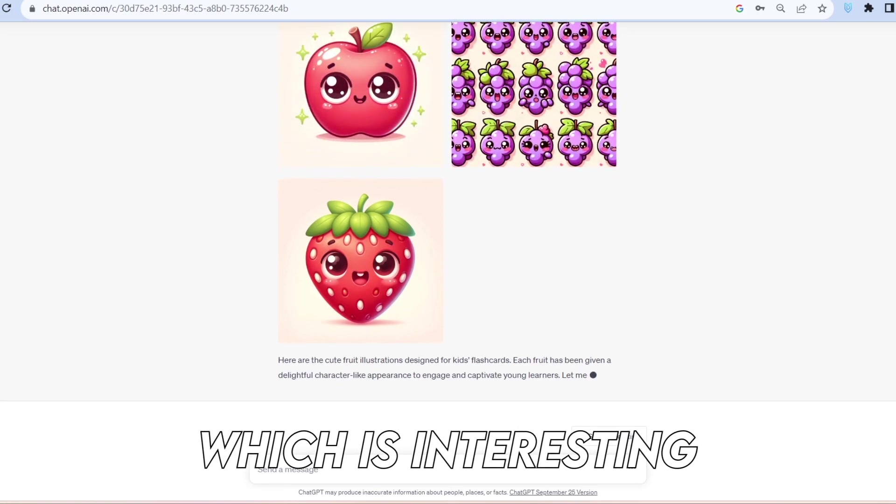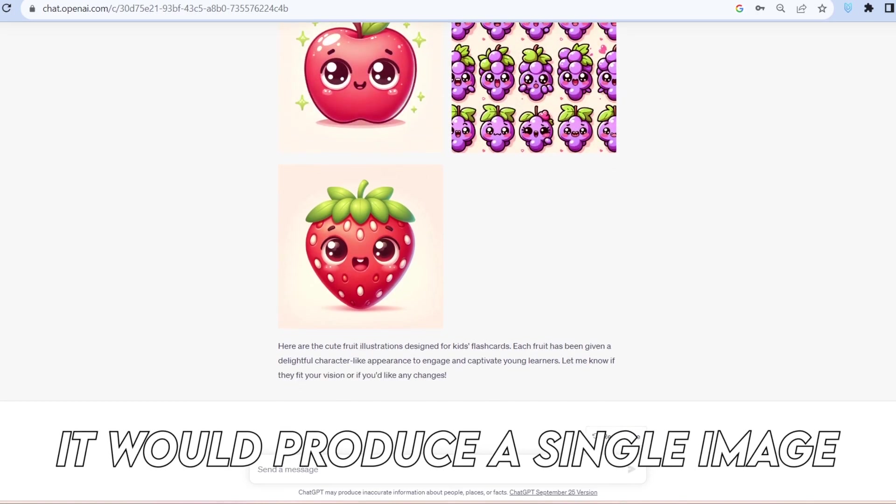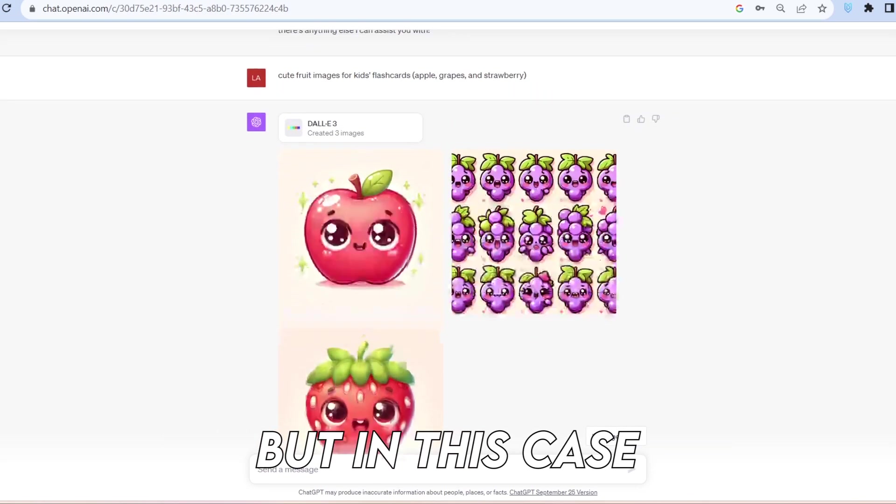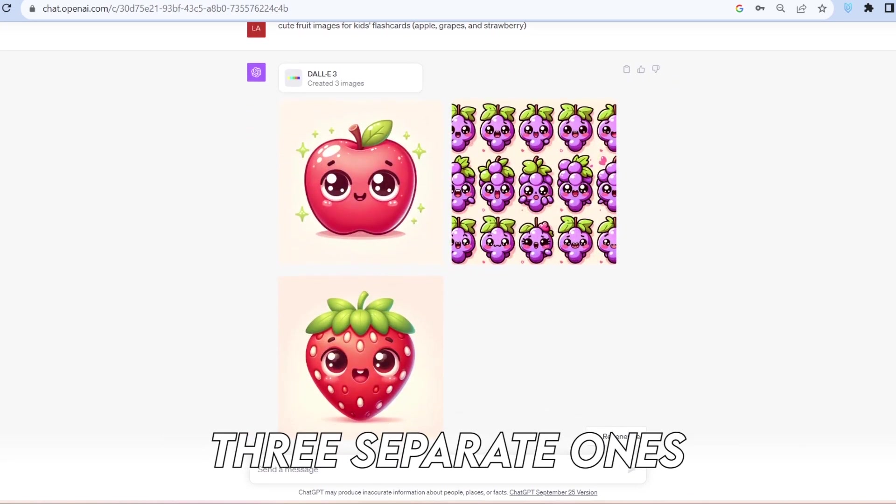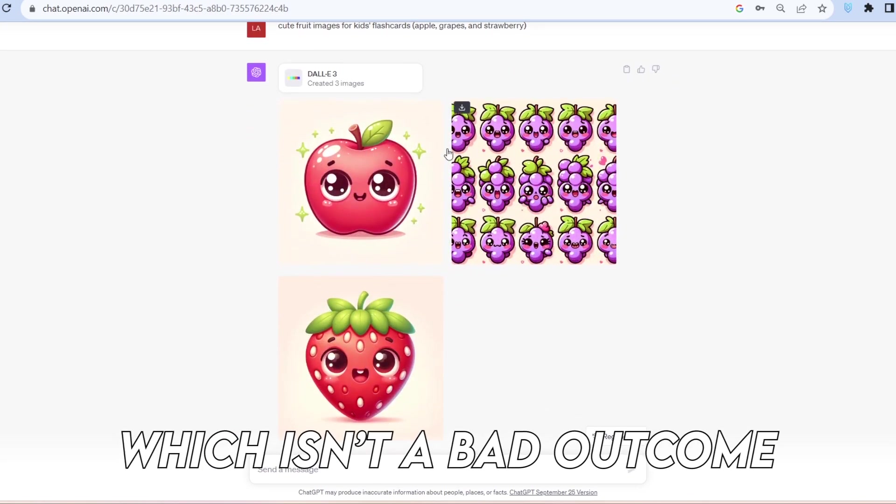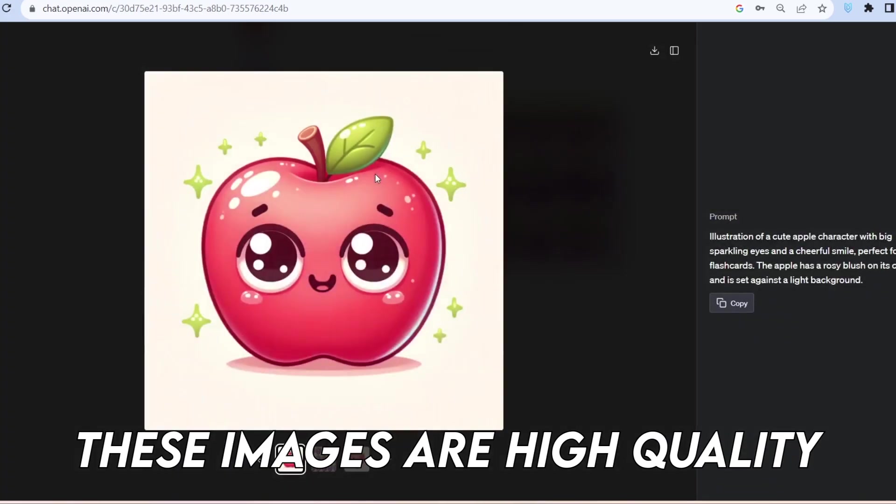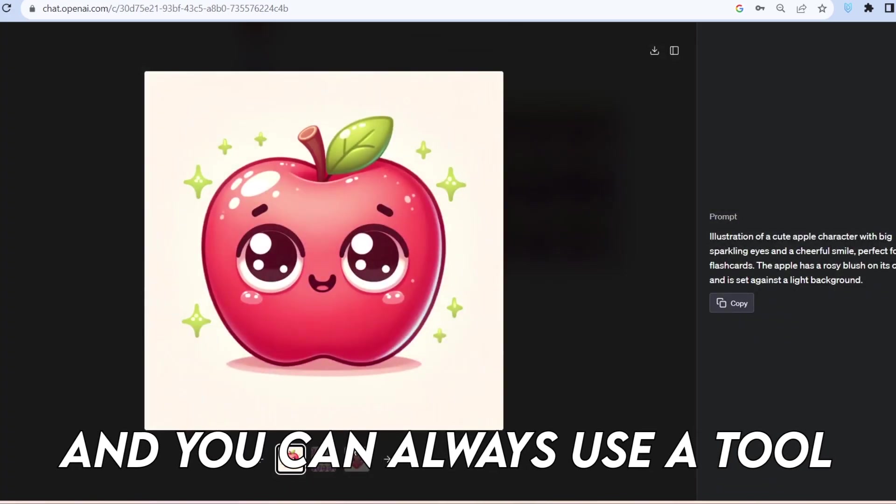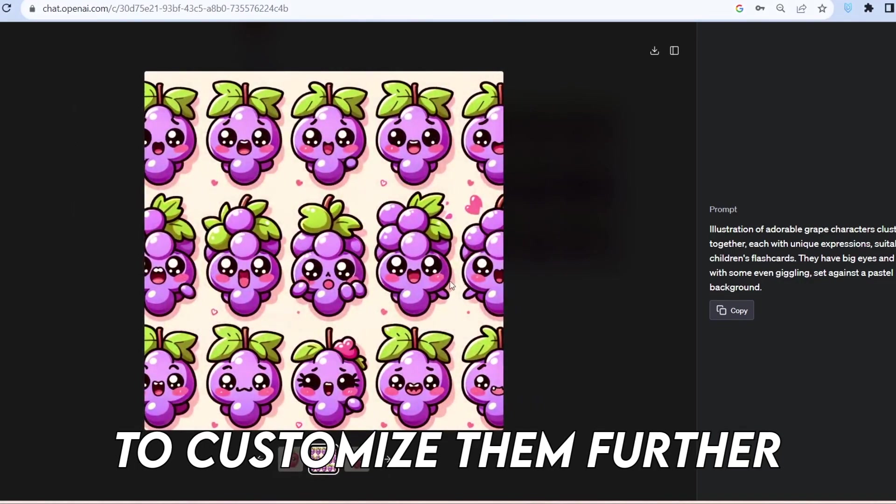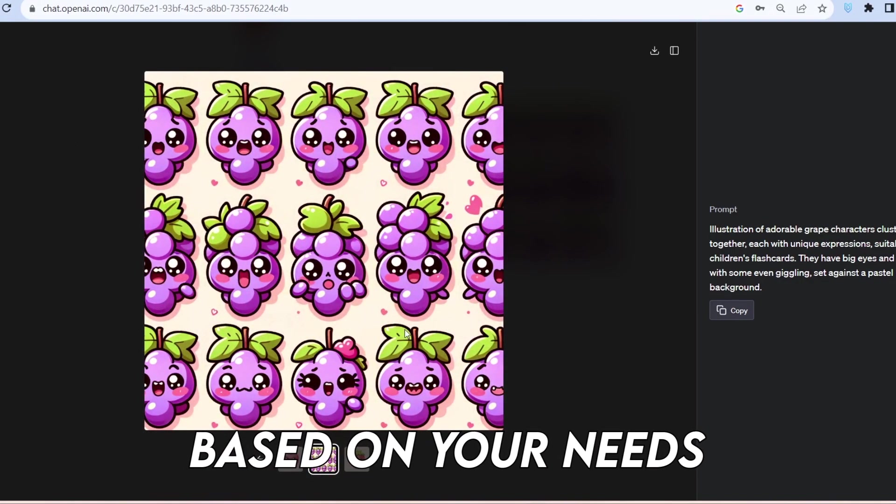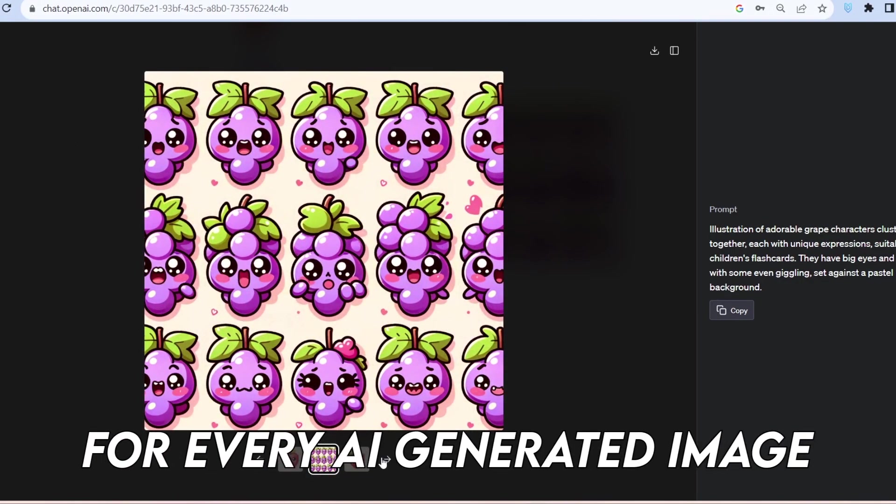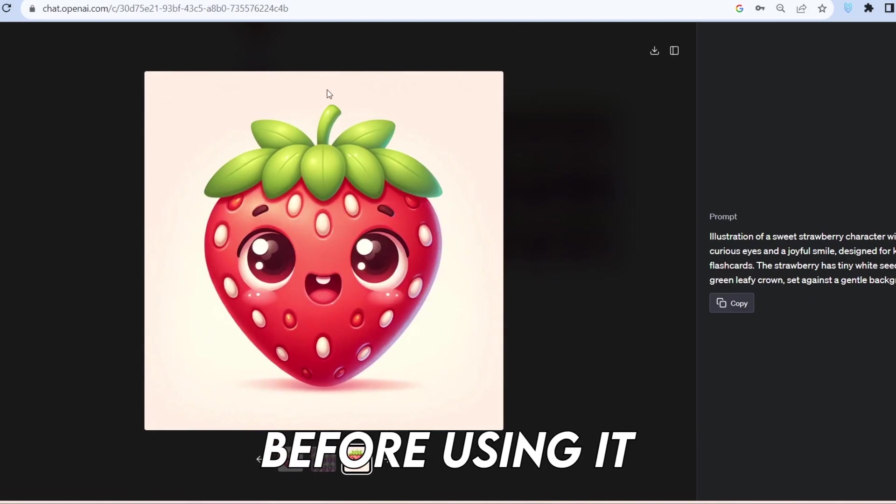It generated three of them in one image, which is interesting. In some previous tests, it would produce a single image for all three elements, but in this case, it created three separate ones, which isn't a bad outcome. As I mentioned earlier, these images are of high quality, and you can always use a tool like Canva to customize them further, based on your needs. Remember, for every AI-generated image, you should upscale it before using it.